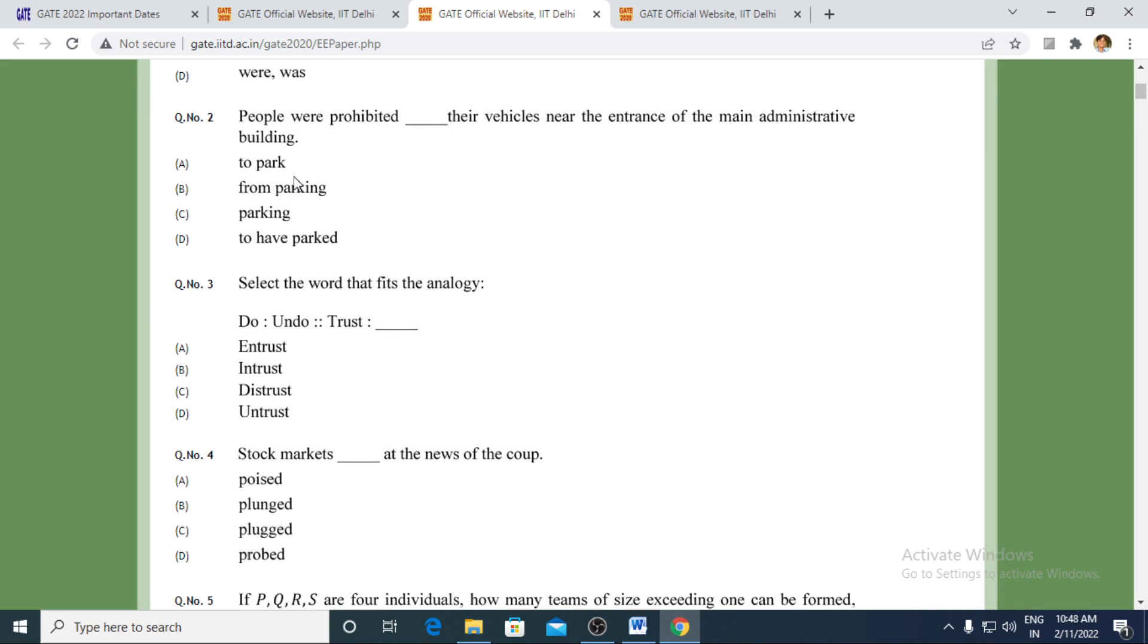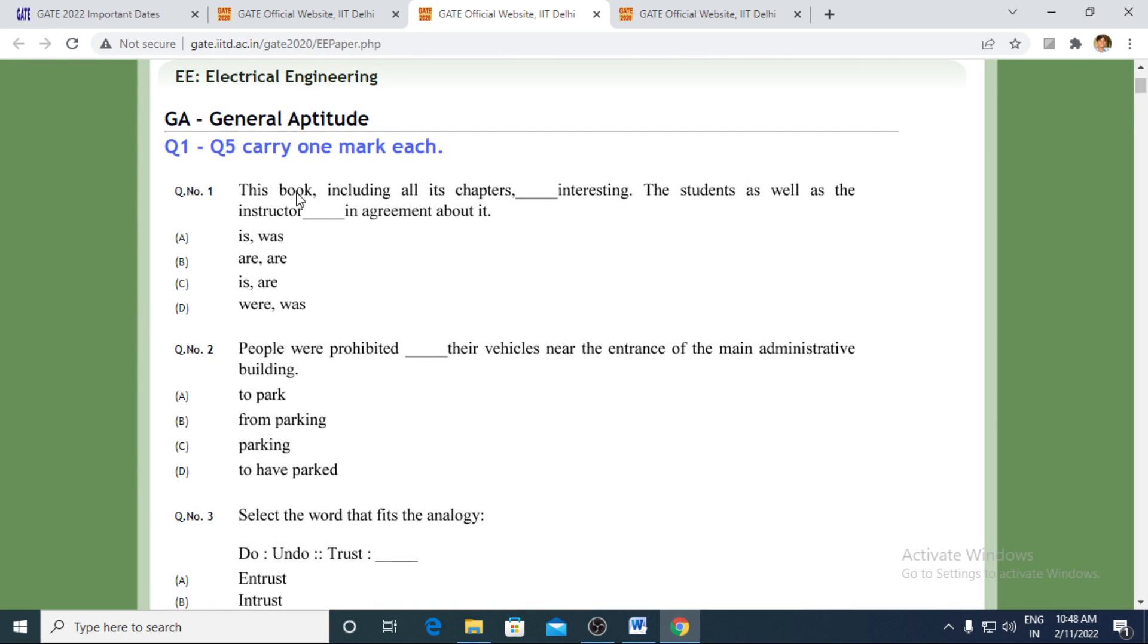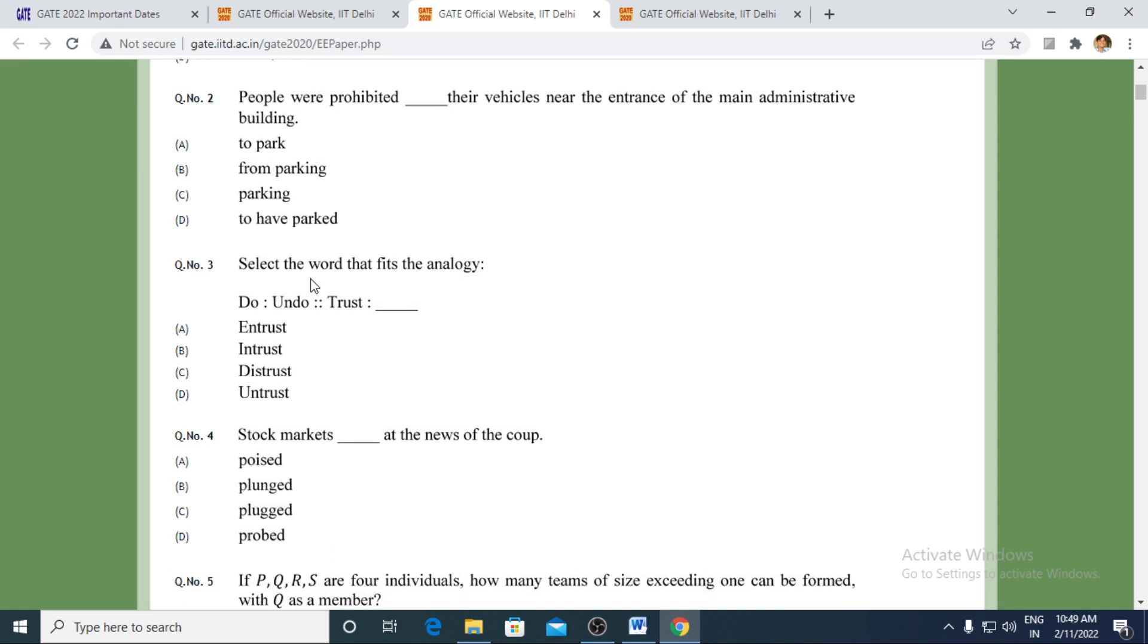In case of MCQ, it would be only one answer. In case of MSQ, if multiple answers had been given by you, those answers would be marked. In case of NAT, the digits which you had fed would be clearly marked.